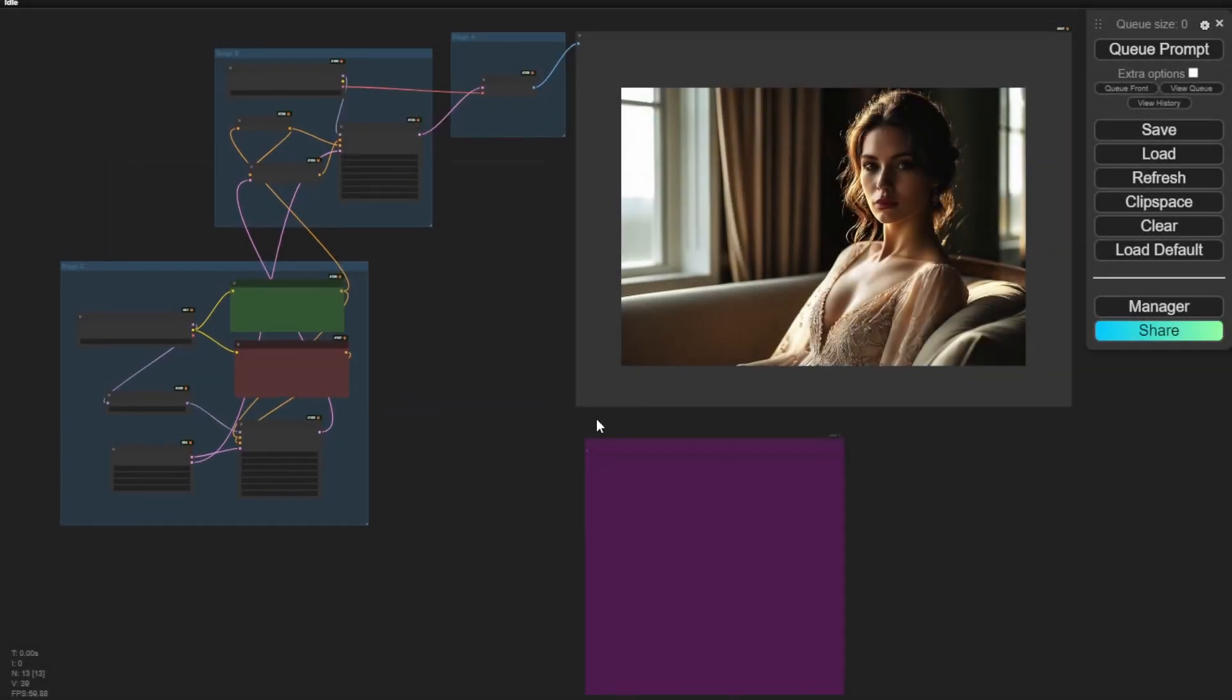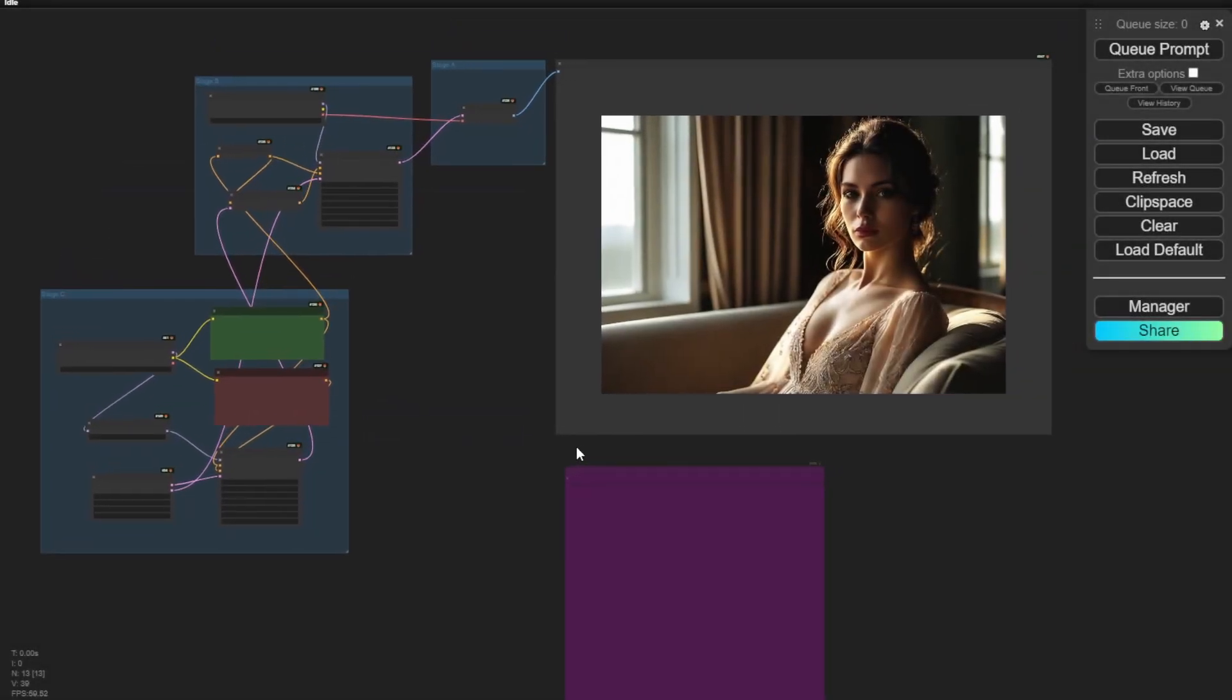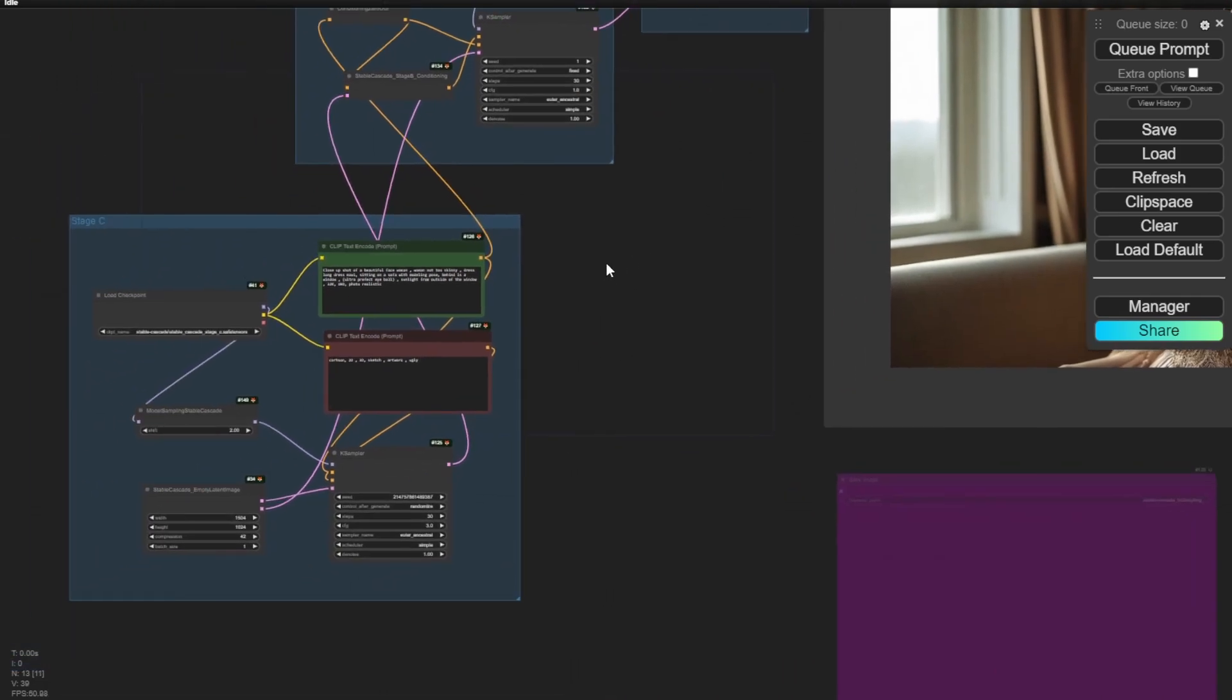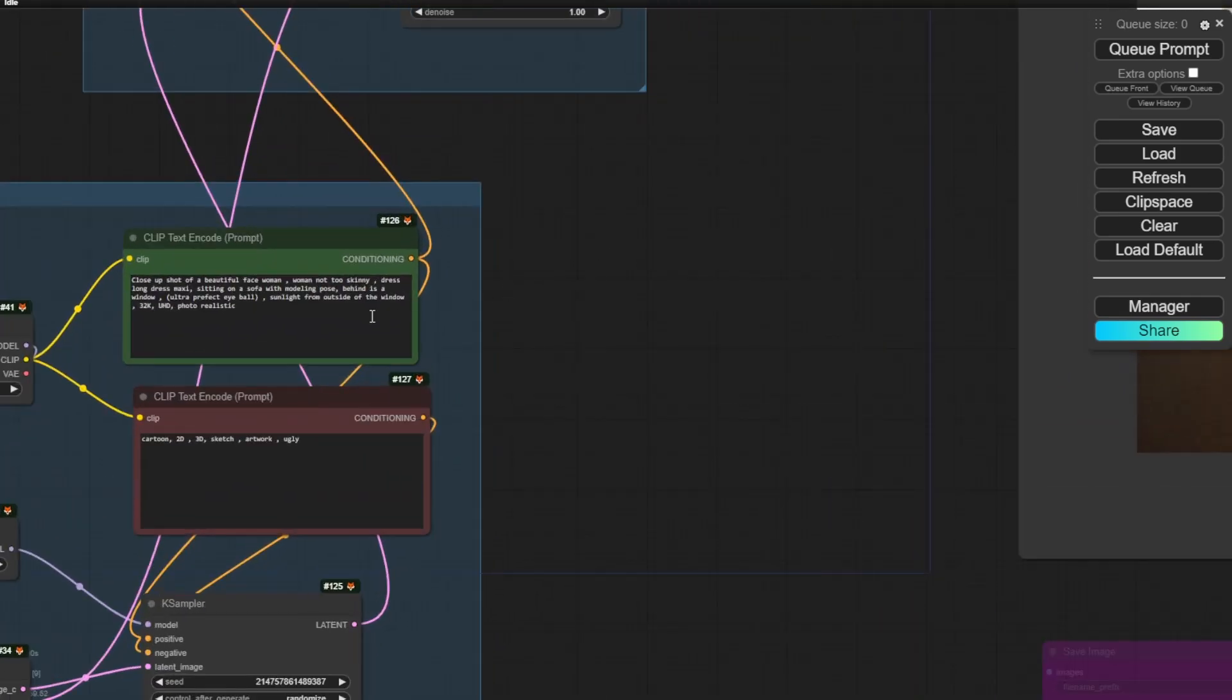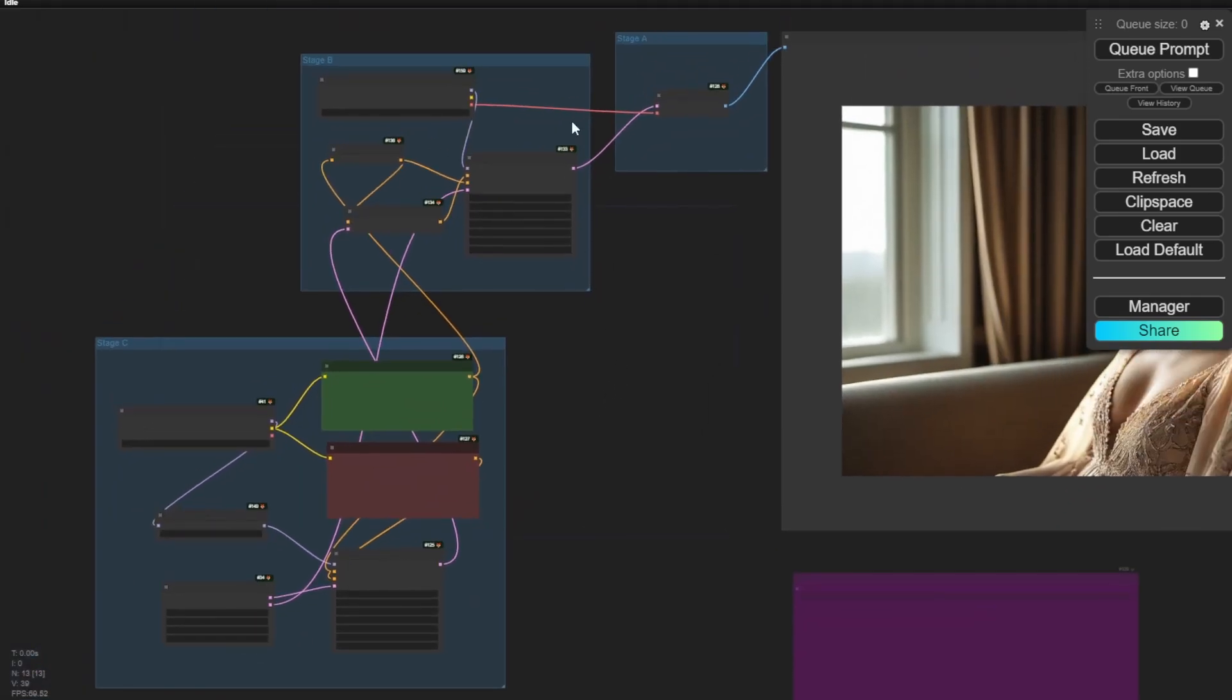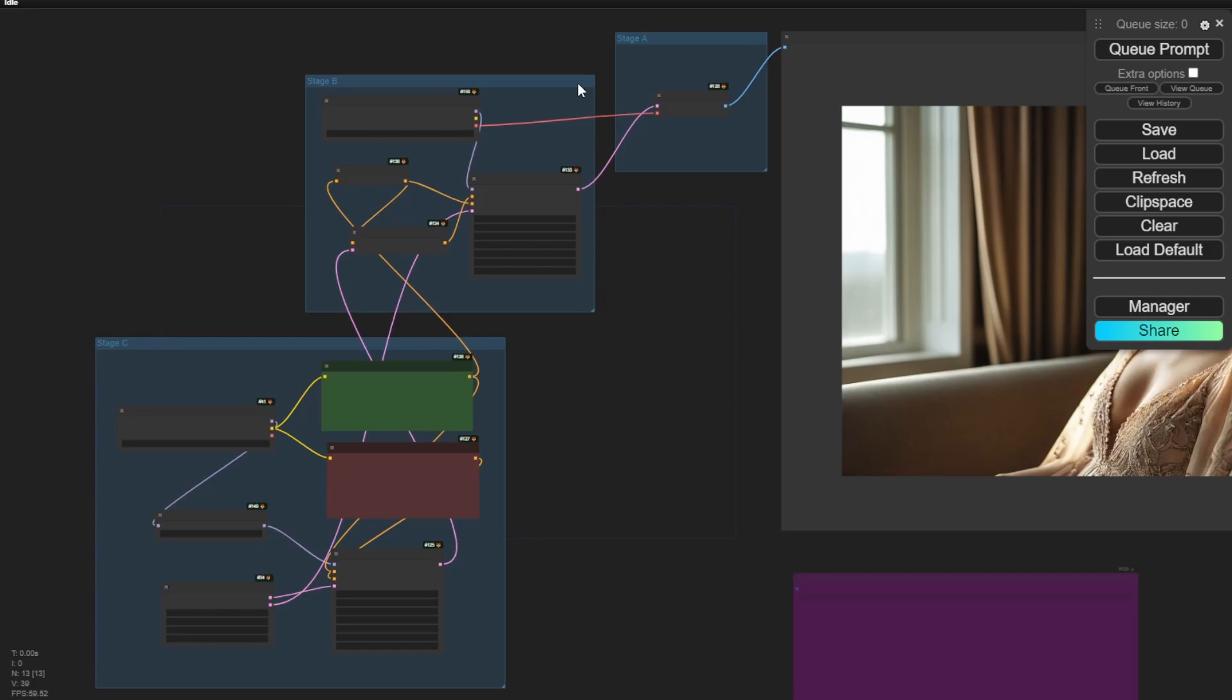Hey guys, so in this tutorial we are going to go through how to use Stable Cascade for image-to-image and CLIP vision. As previous video, we have talked about the workflow for text-to-image, and now we are based on that workflow and make it as the image-to-image.